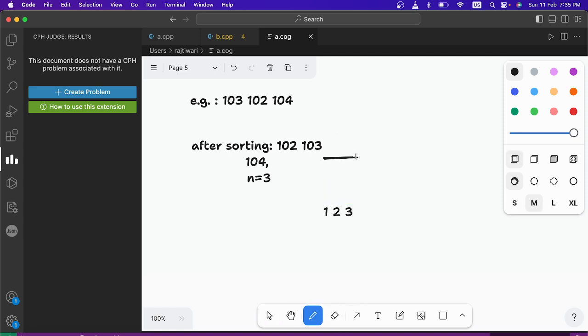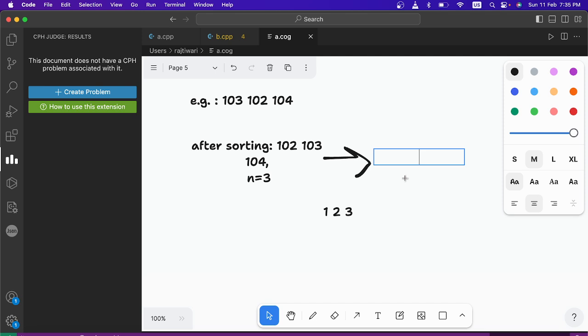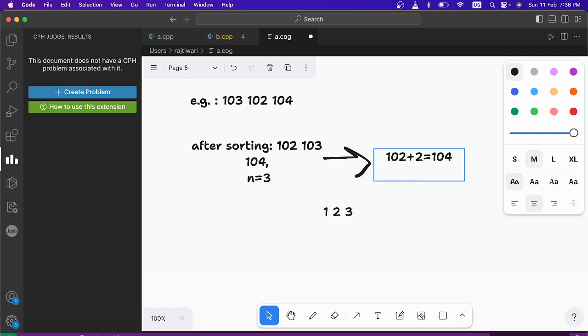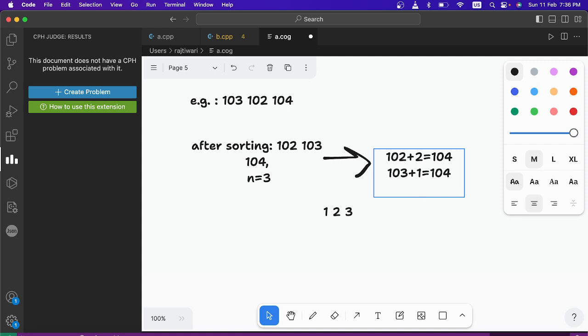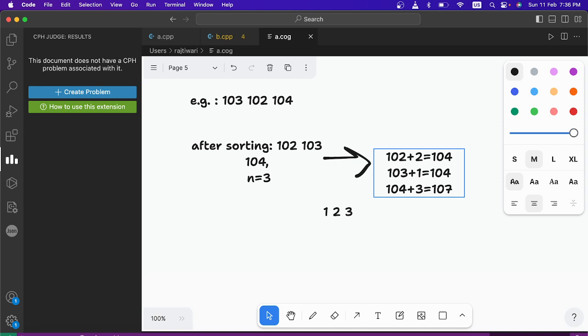Let's see. So just suppose here you try to make 102 and 103 equal. So you will add 2 to 102 and it will be 104. Now in 103 you will add just 1 and you will get 104 again. And 104 you have to add 3 and you will get 107. But can you think of some better way? Yes, there is actually better way.